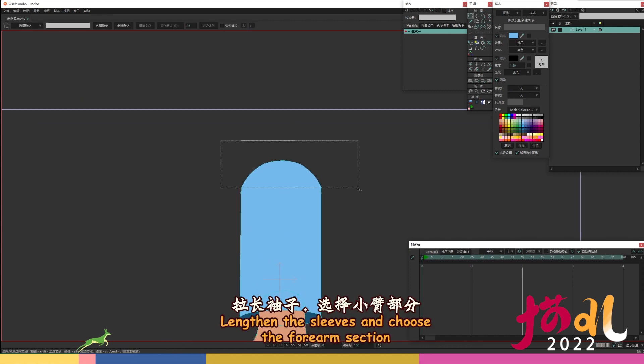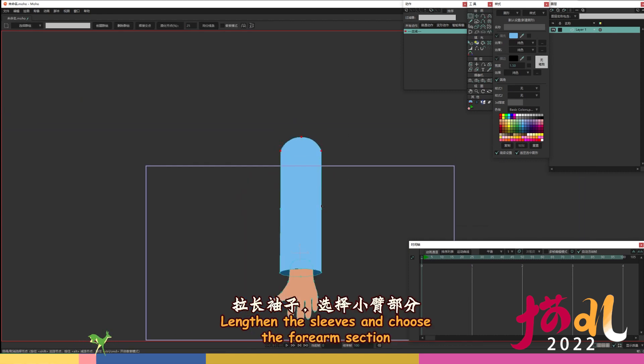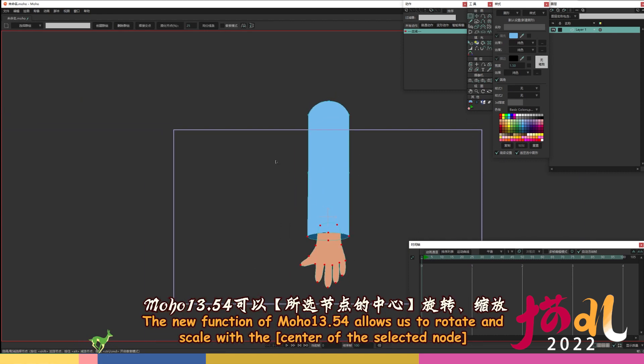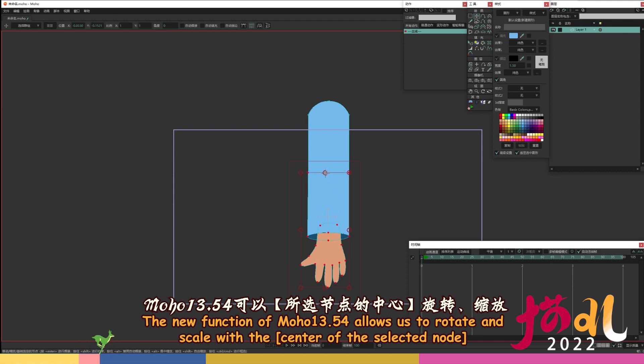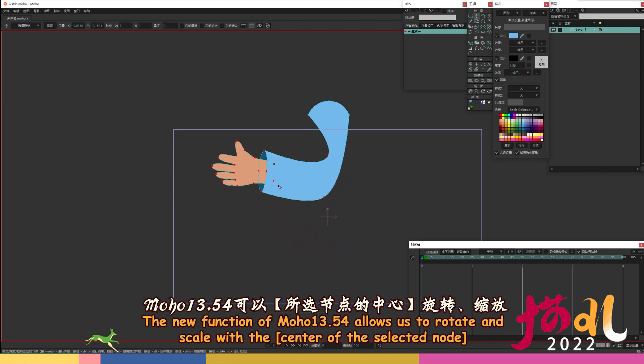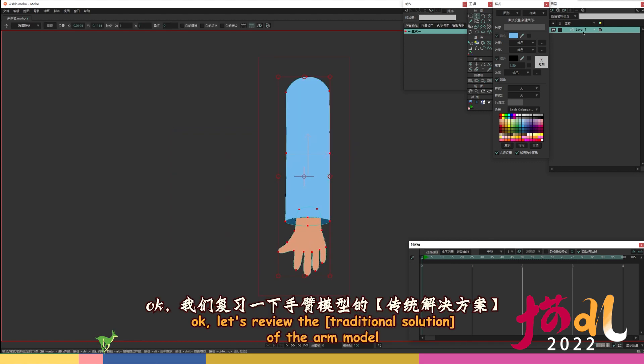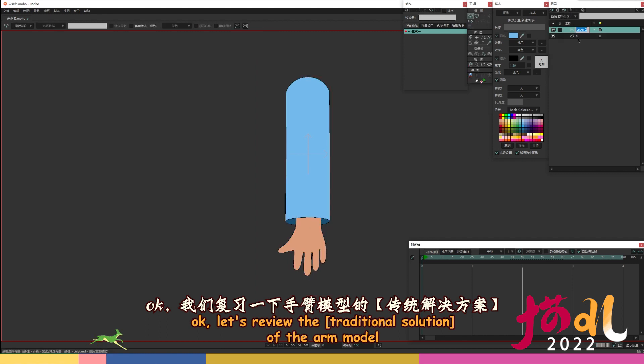Lengthen the sleeves and choose the forearm section. The new function of Moho 13.54 allows us to rotate and scale with the center of the selected node. Ok, let's review the traditional solution of the arm model.